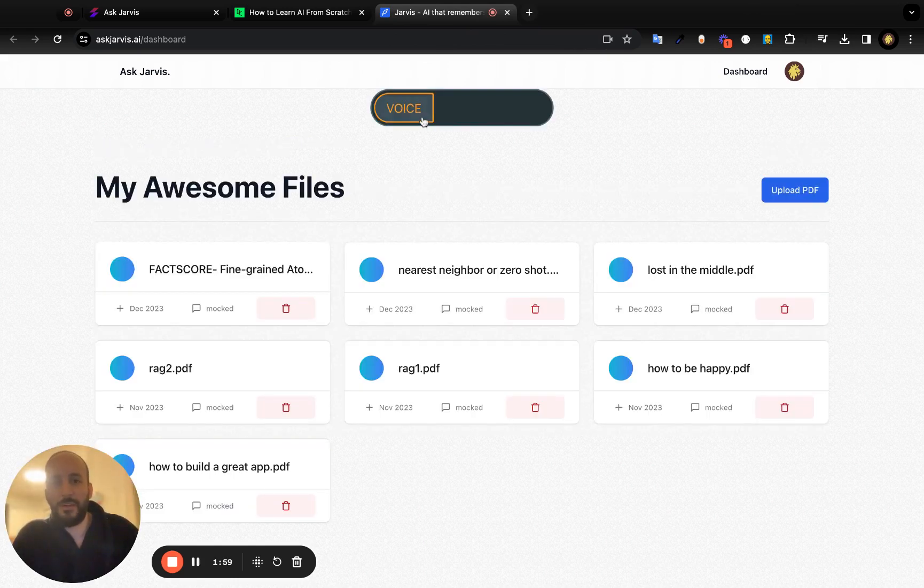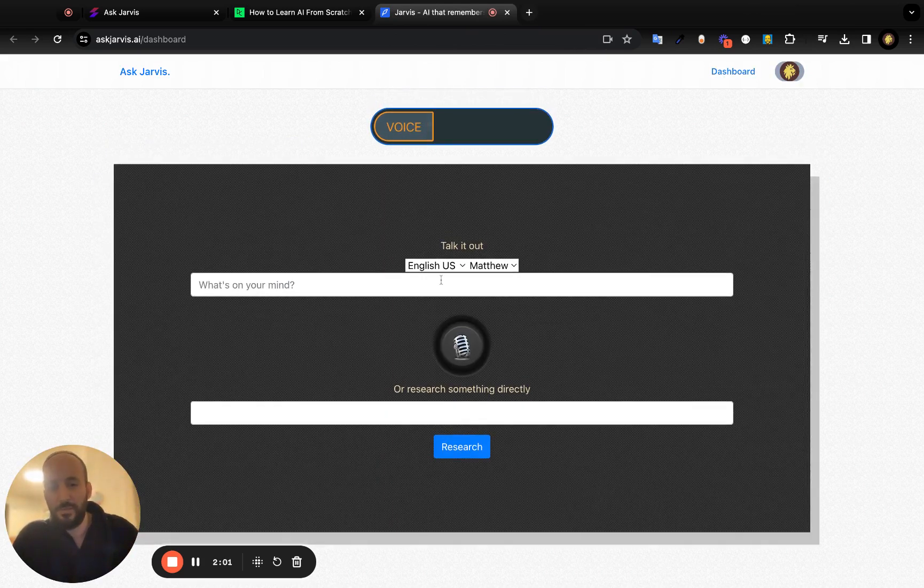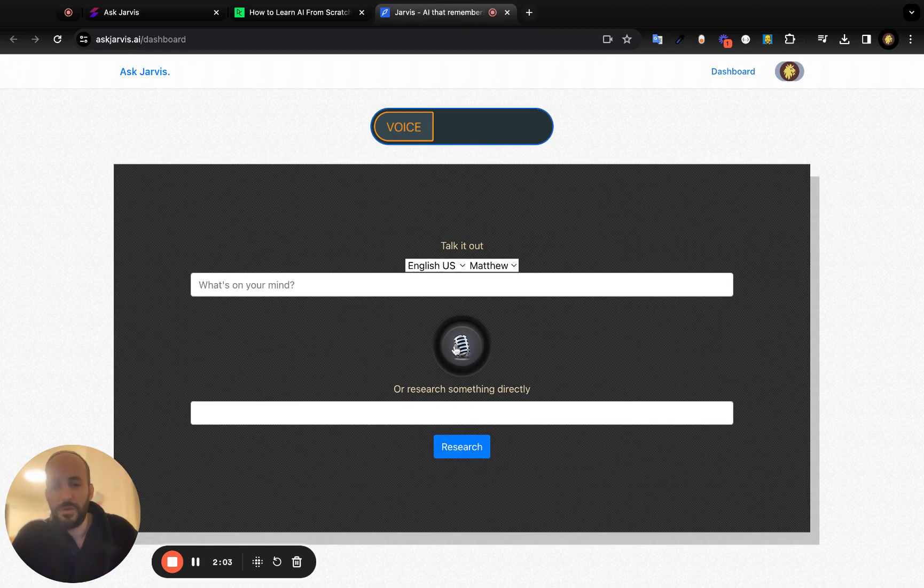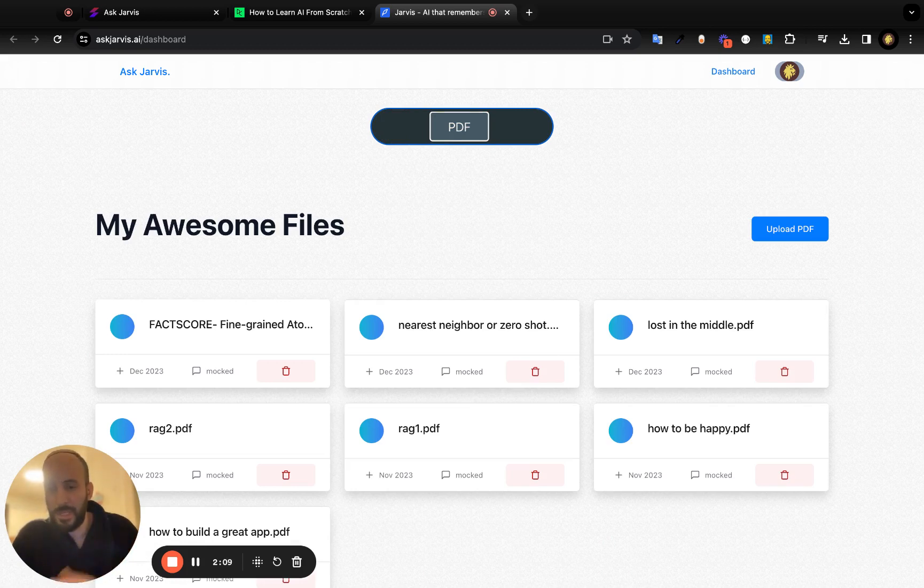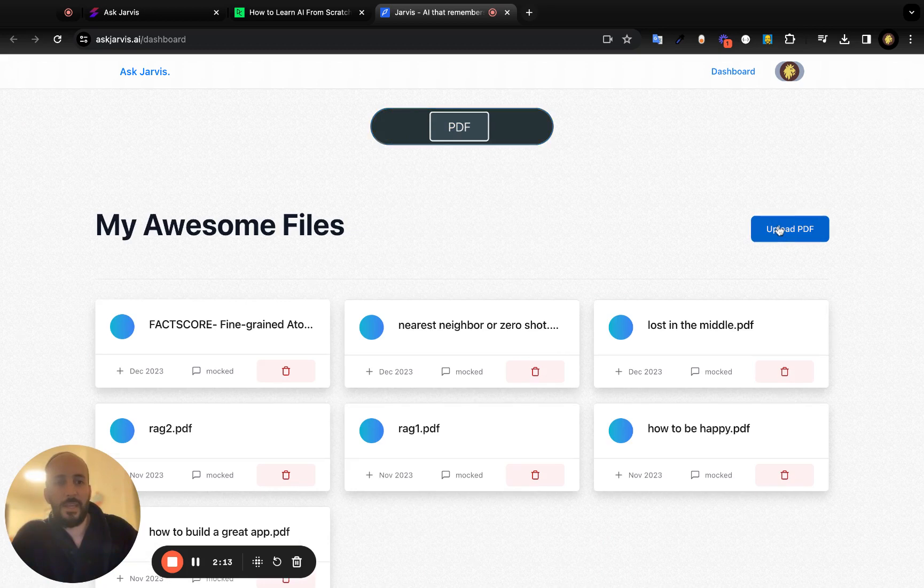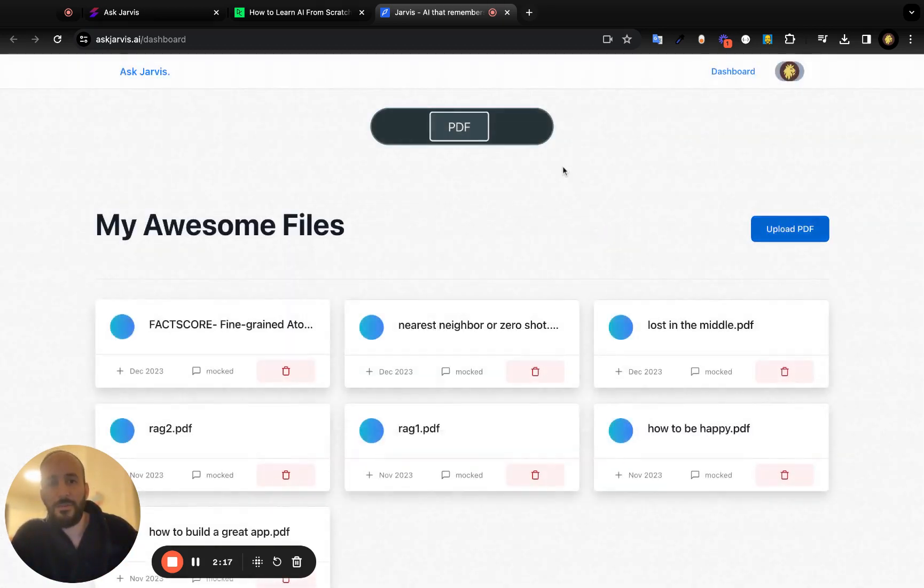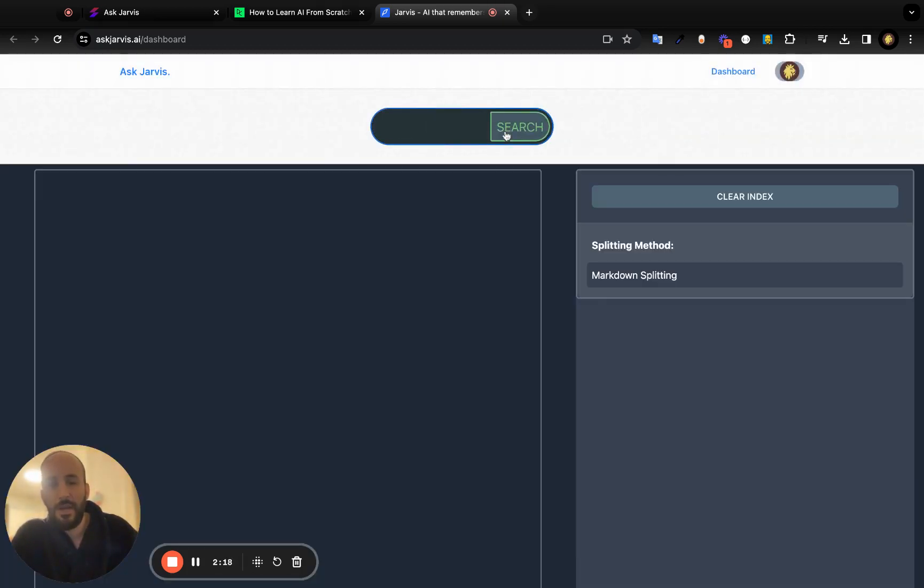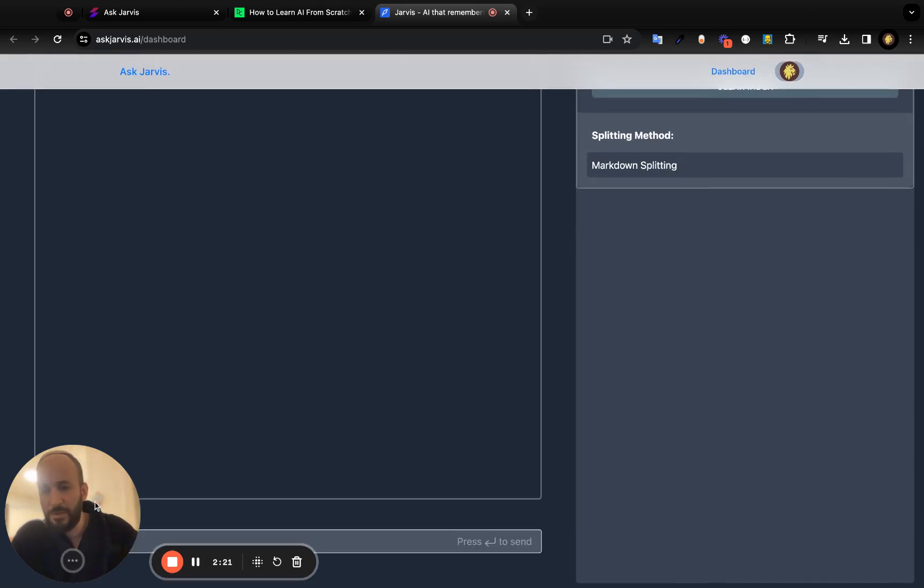Jarvis is available via voice, so you can just press this voice recorder and talk with Jarvis directly. You can try that out yourself. You can upload PDFs, your custom PDFs with your own data, and then ask Jarvis questions about your PDFs. You can also ask Jarvis over here stuff—this is Jarvis's web interface.